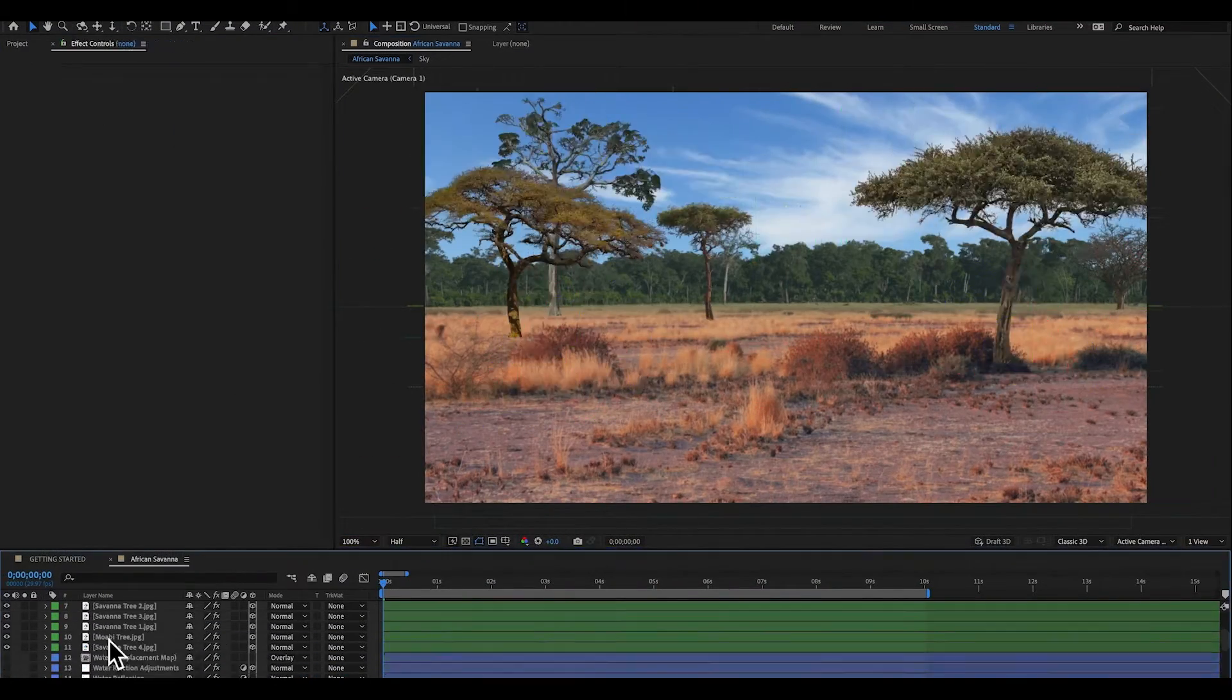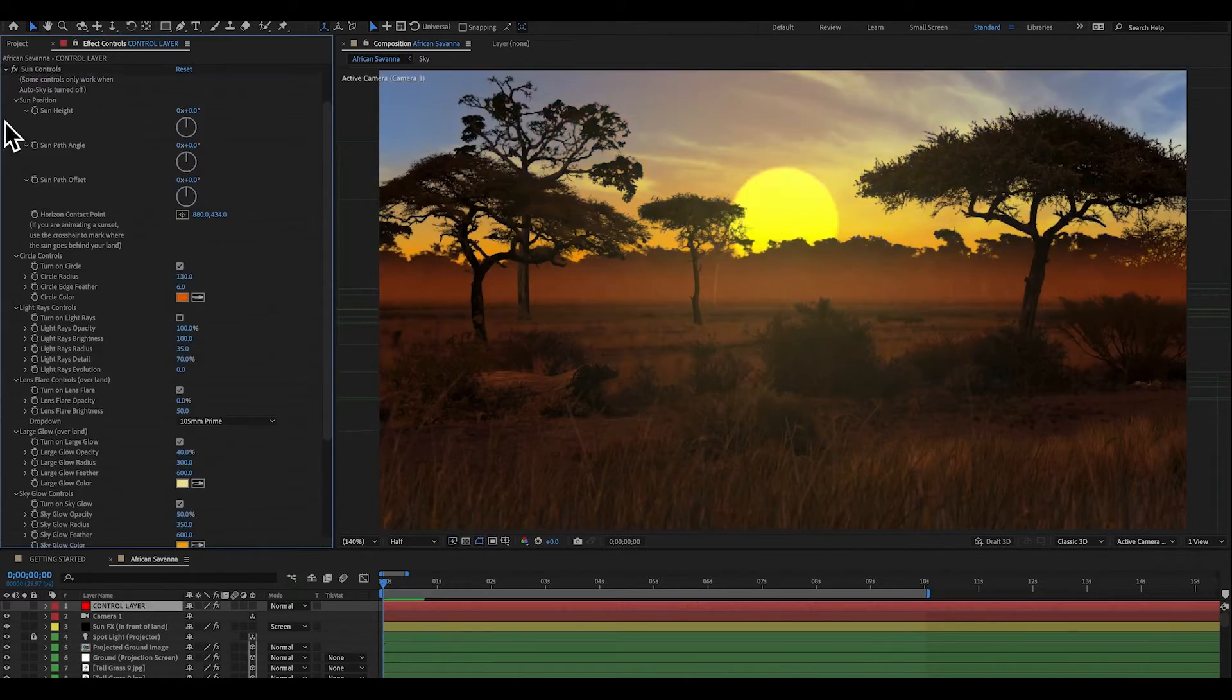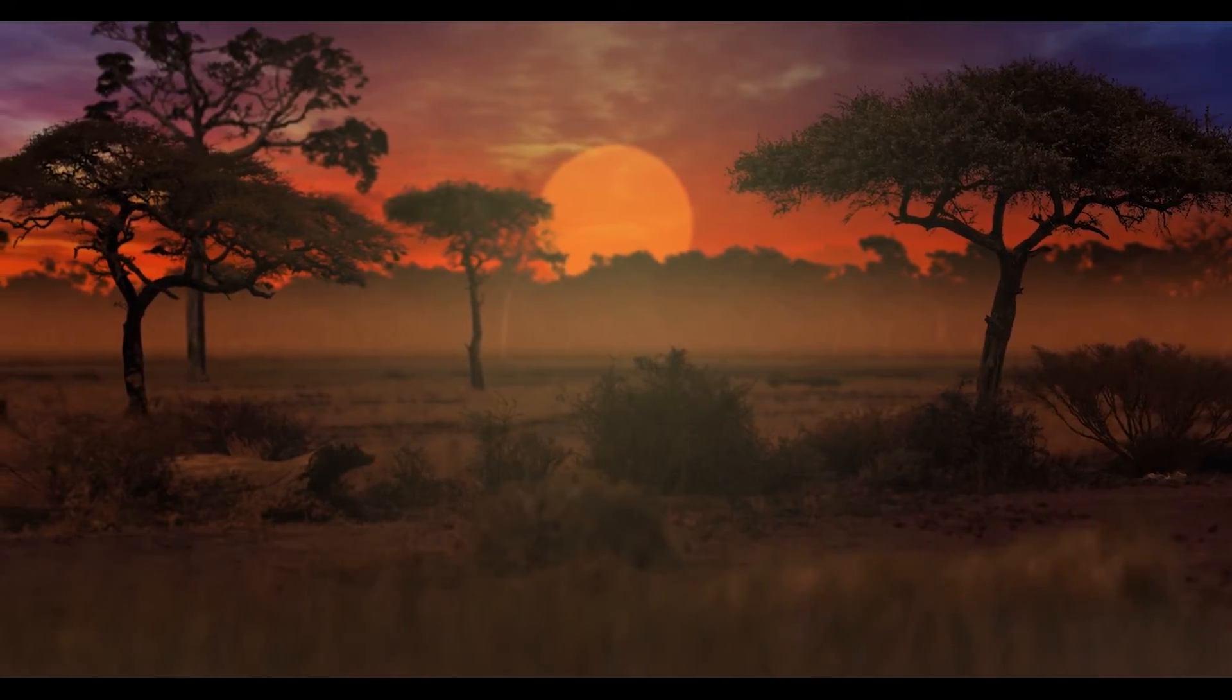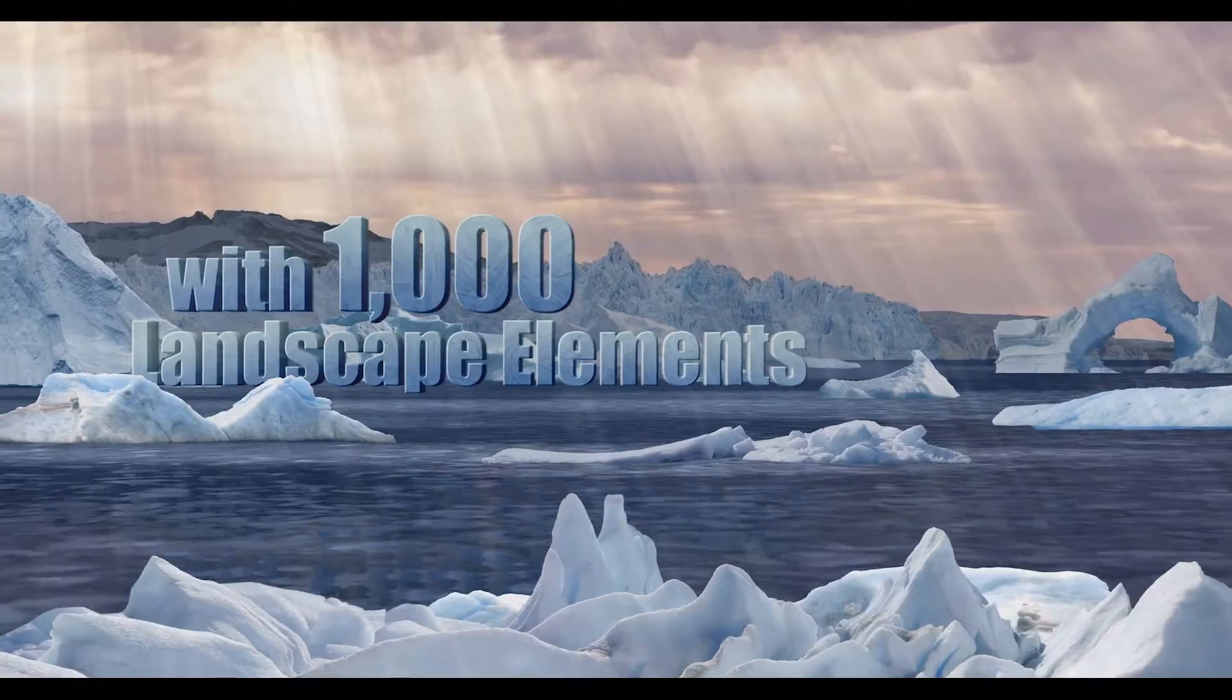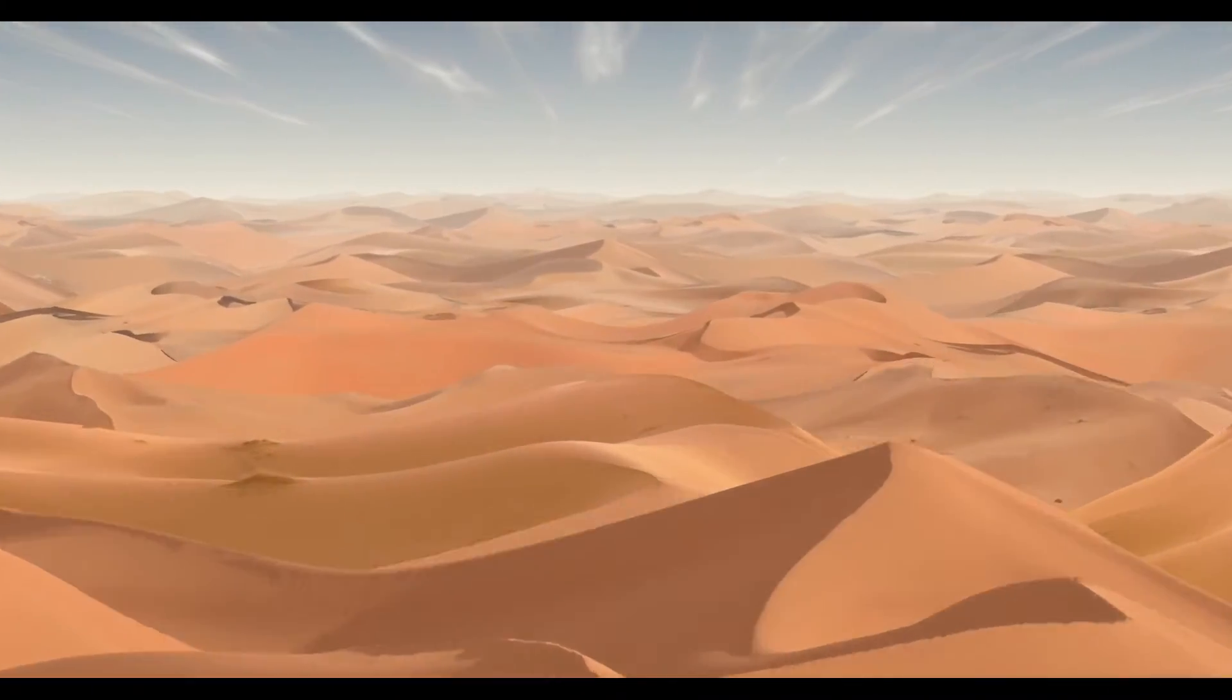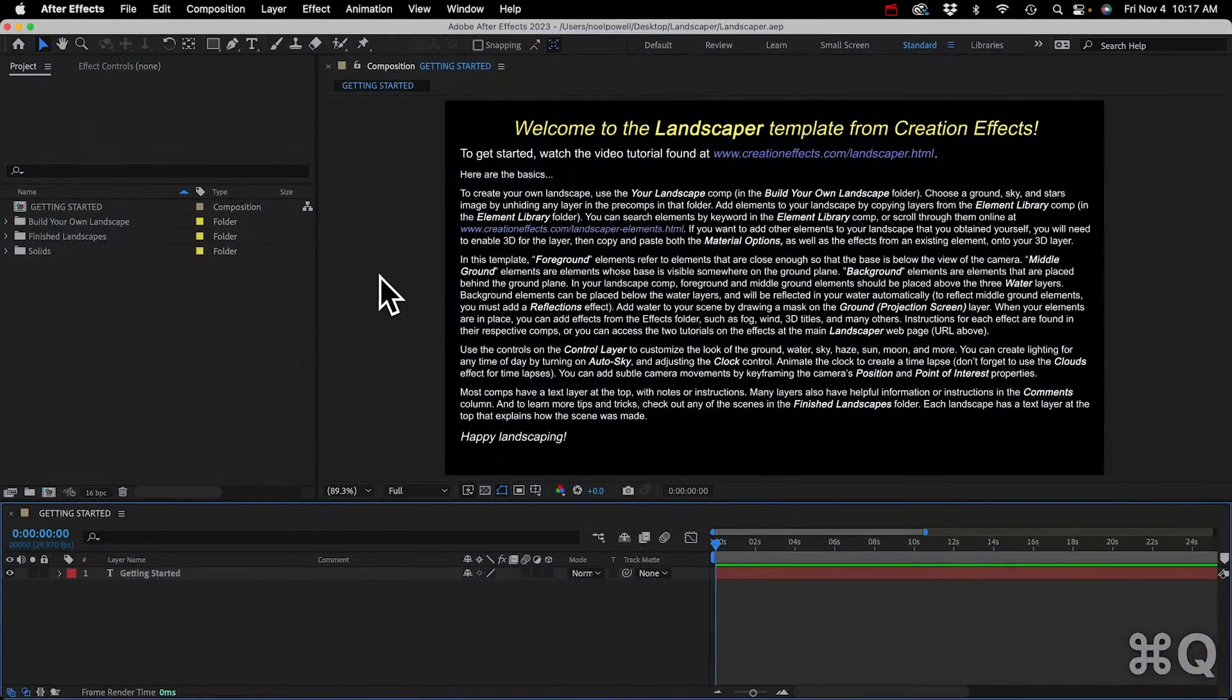I'll be using the Landscaper template from Creation Effects. If you don't have the template you still might learn a lot from this tutorial, or if you have the template I think you'll probably learn some good tips that can help you when making your own landscapes. I have no idea how it's going to turn out. Usually I like to plan every little detail of my videos so this should be interesting, but let's get right to it.